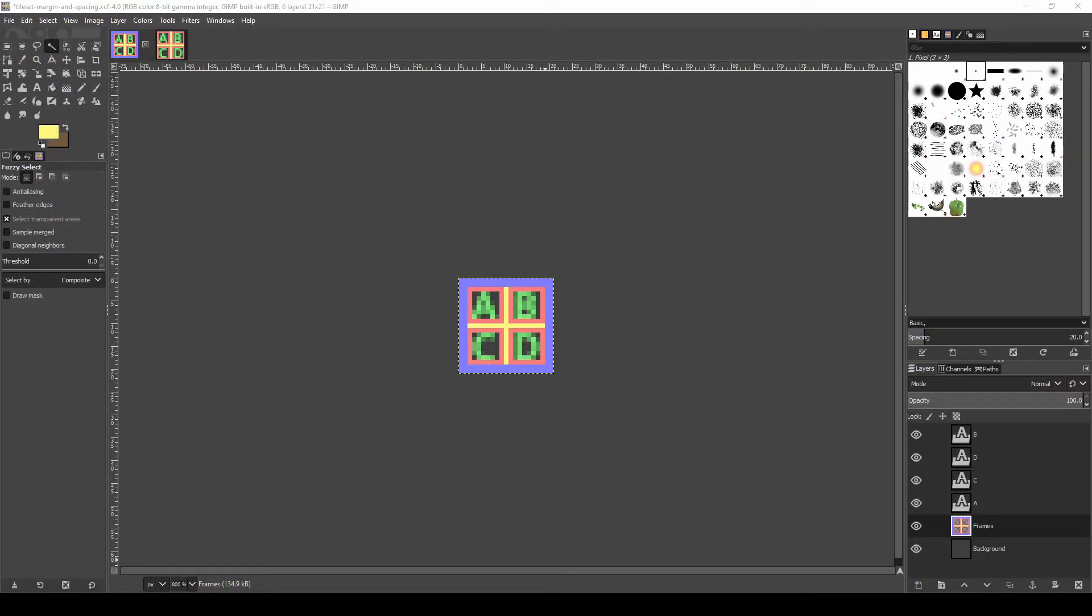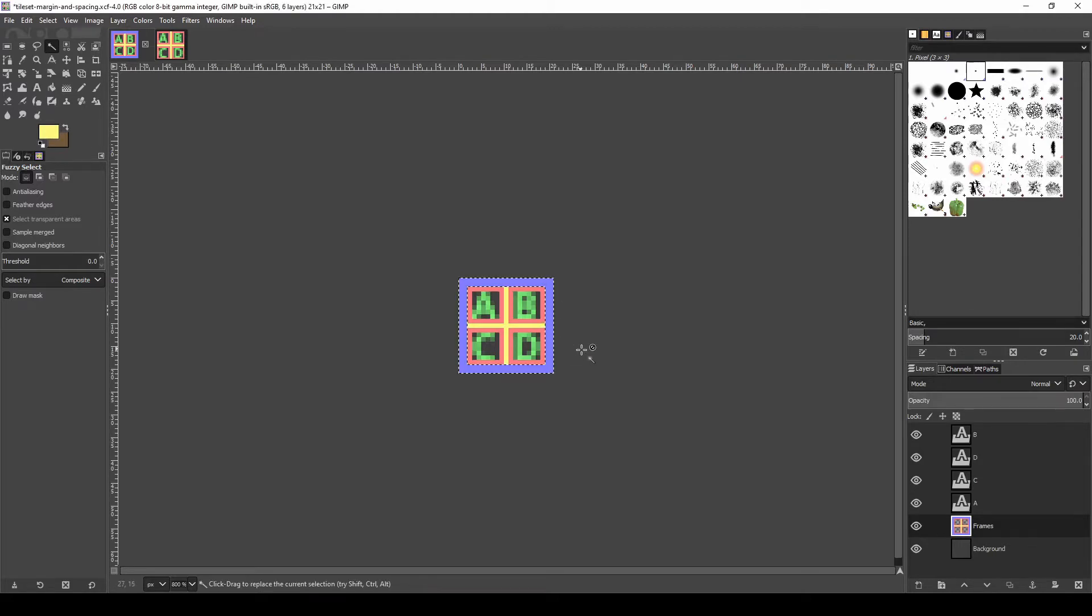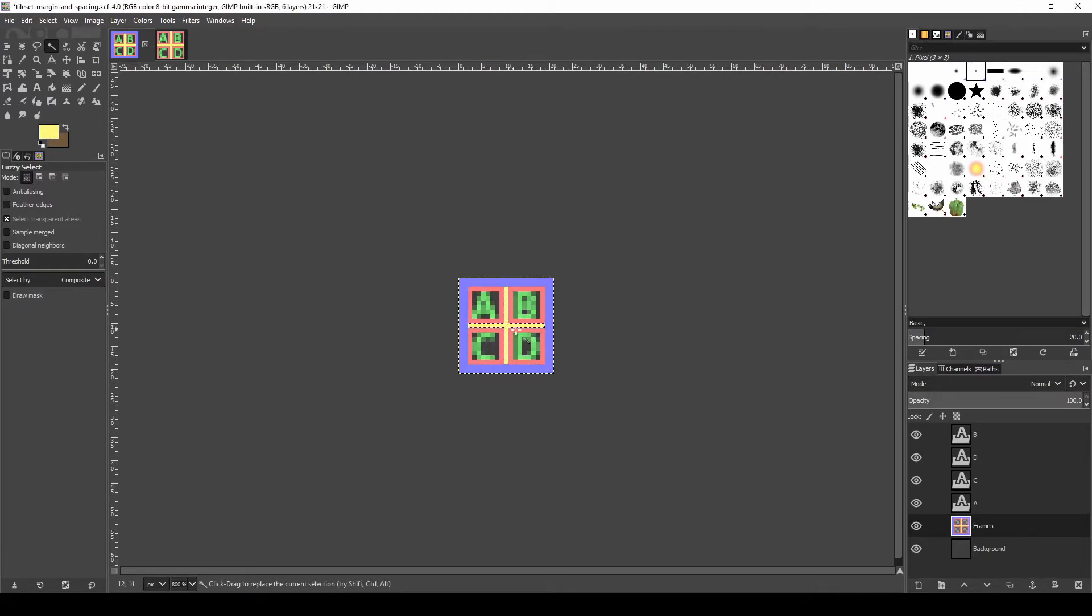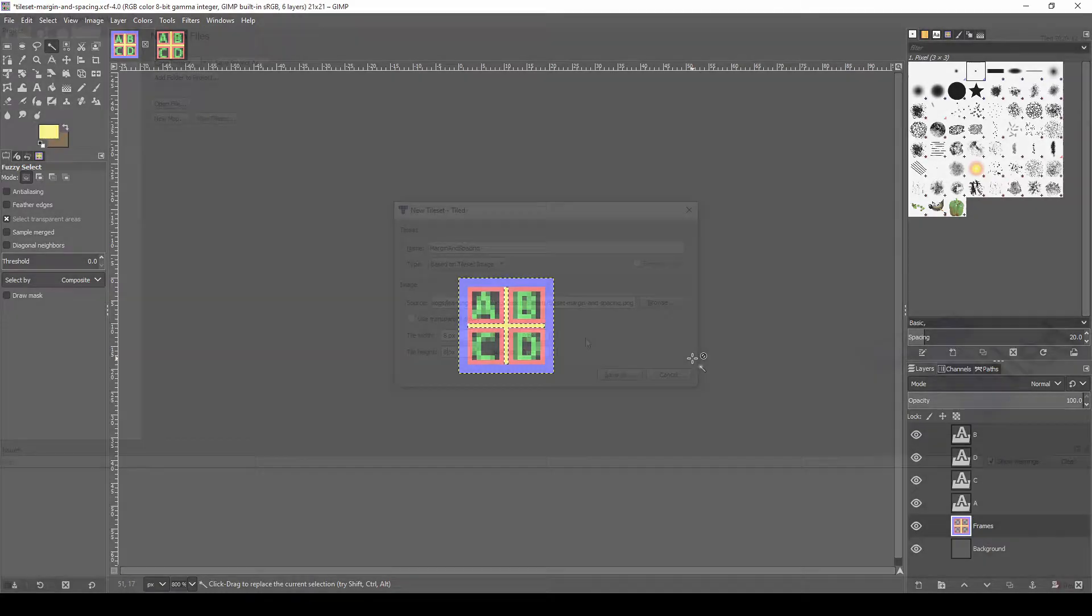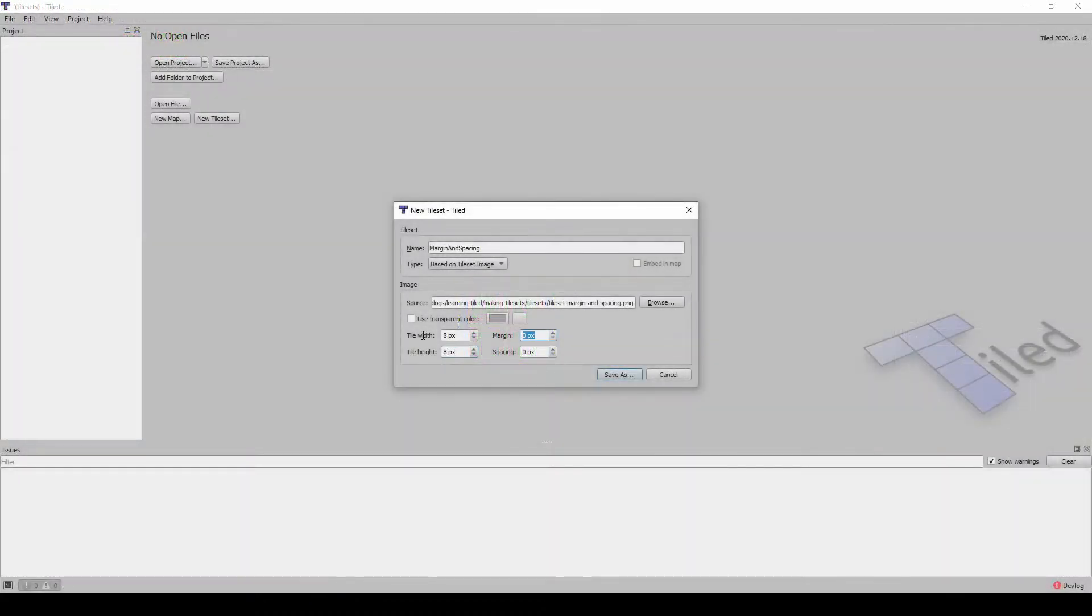In this example image of an 8 pixel by 8 pixel tileset, the 2 pixel purple represents the pixels that will be hidden by the margin, and the 1 pixel yellow represents the pixels hidden by the spacing. This is what it looks like importing this image in Tiled, setting the margin and spacing as appropriate.